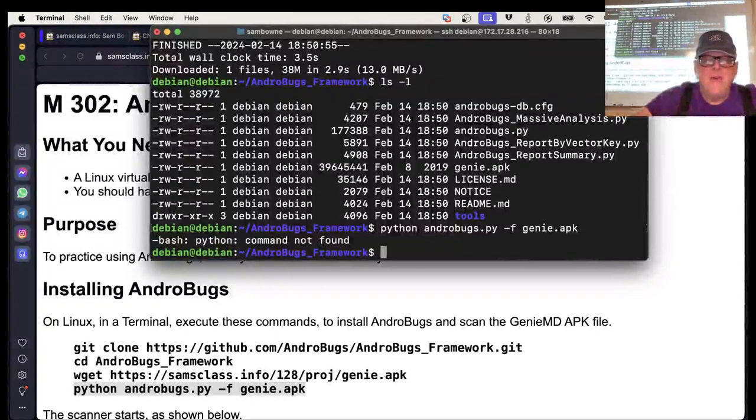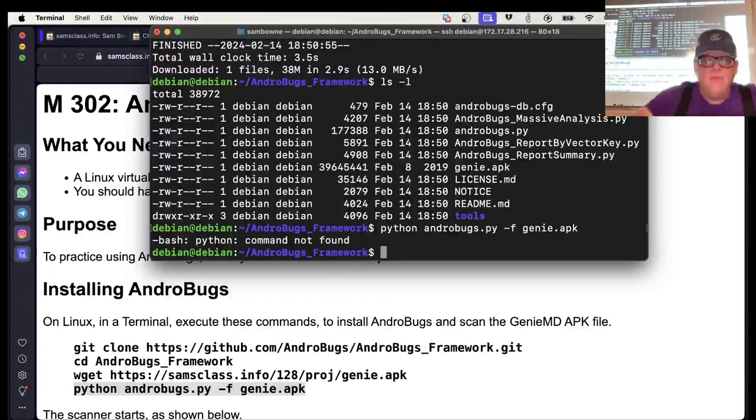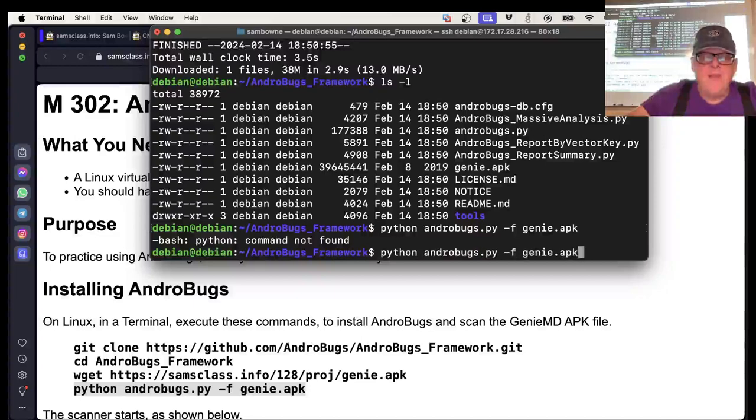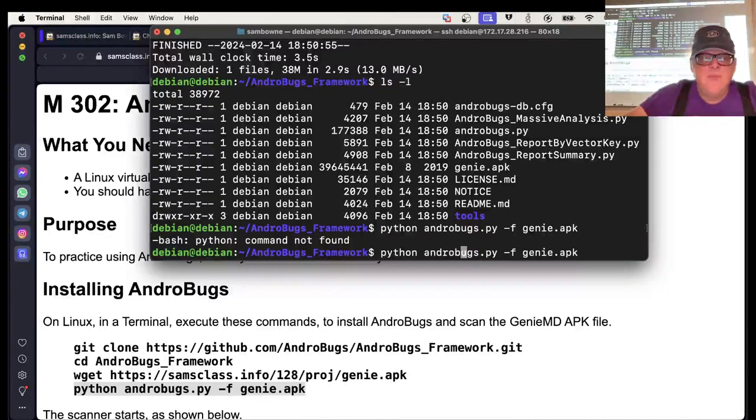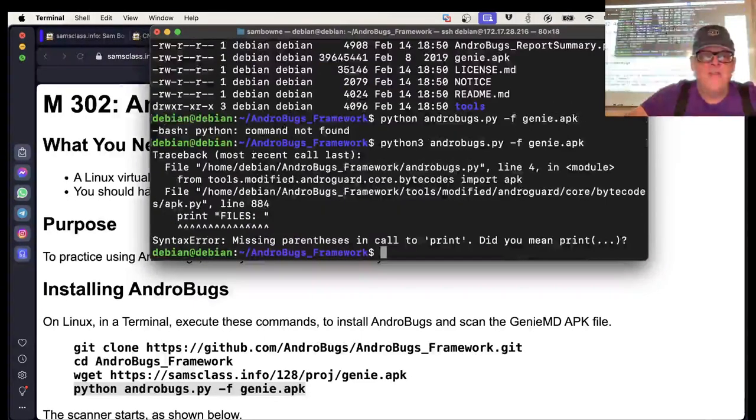Oh, I don't have Python. Maybe I have Python 3. If not, I'll install it. This is a headless server. I don't.